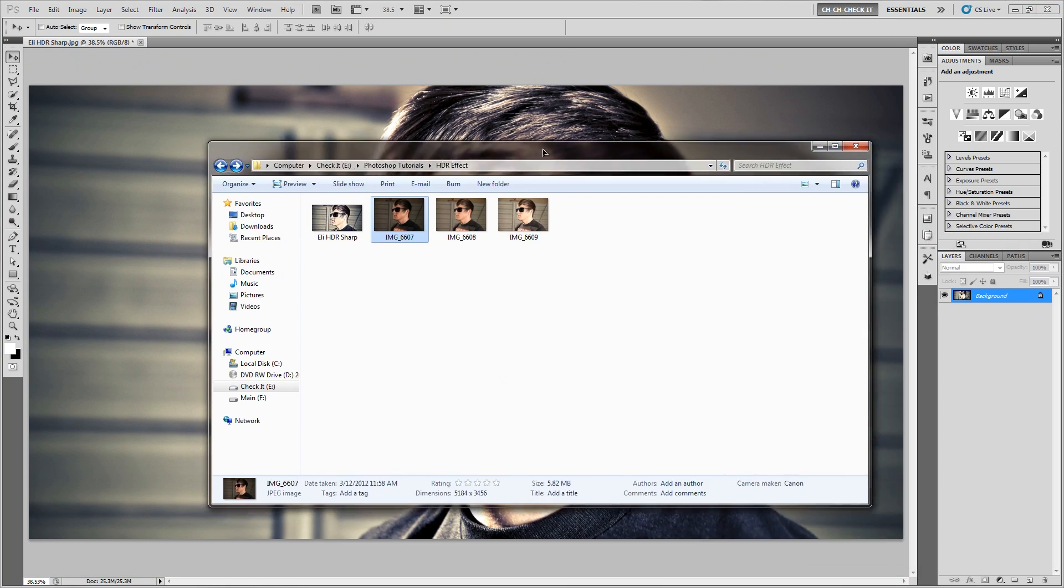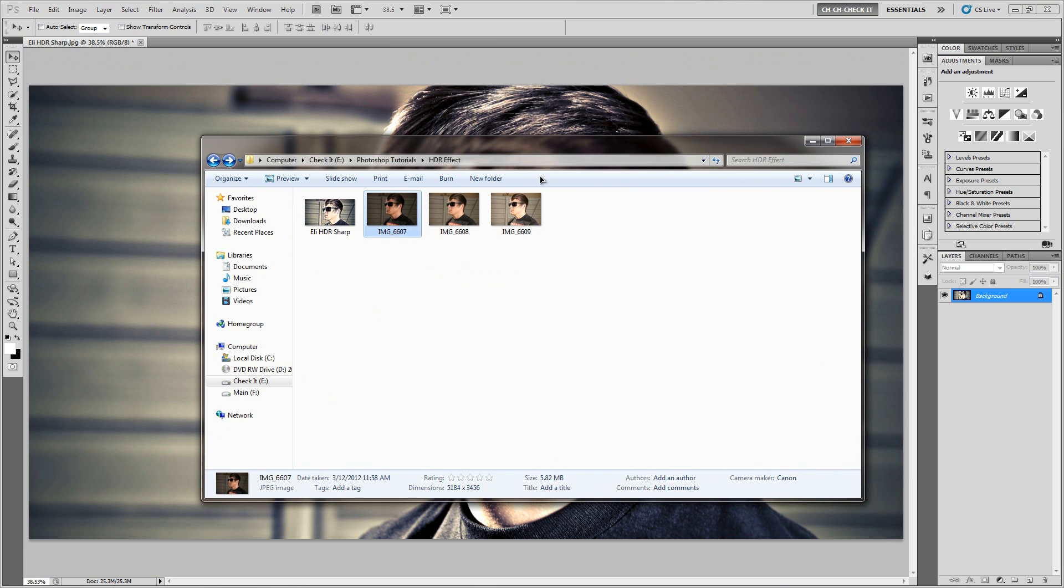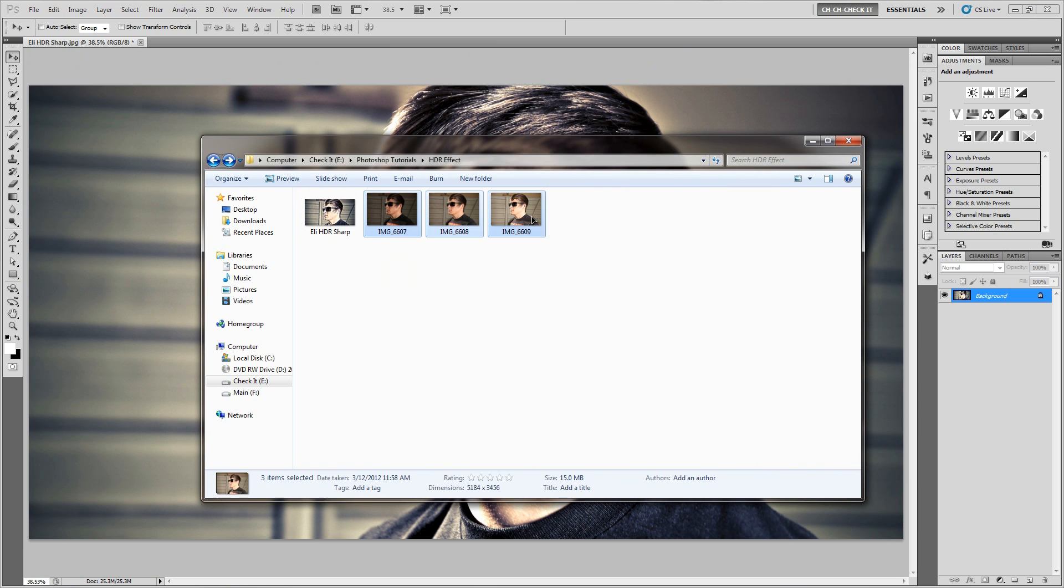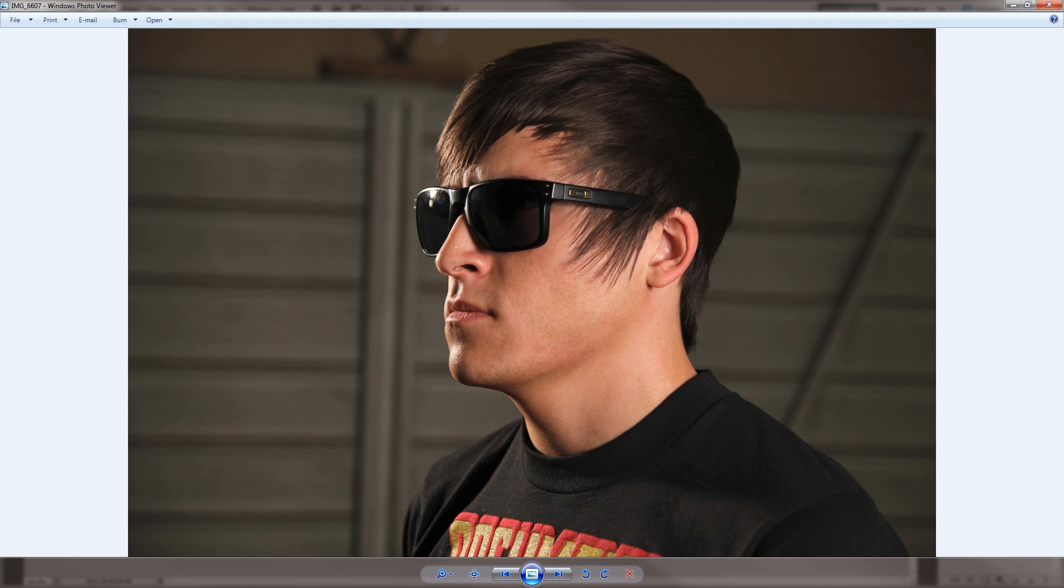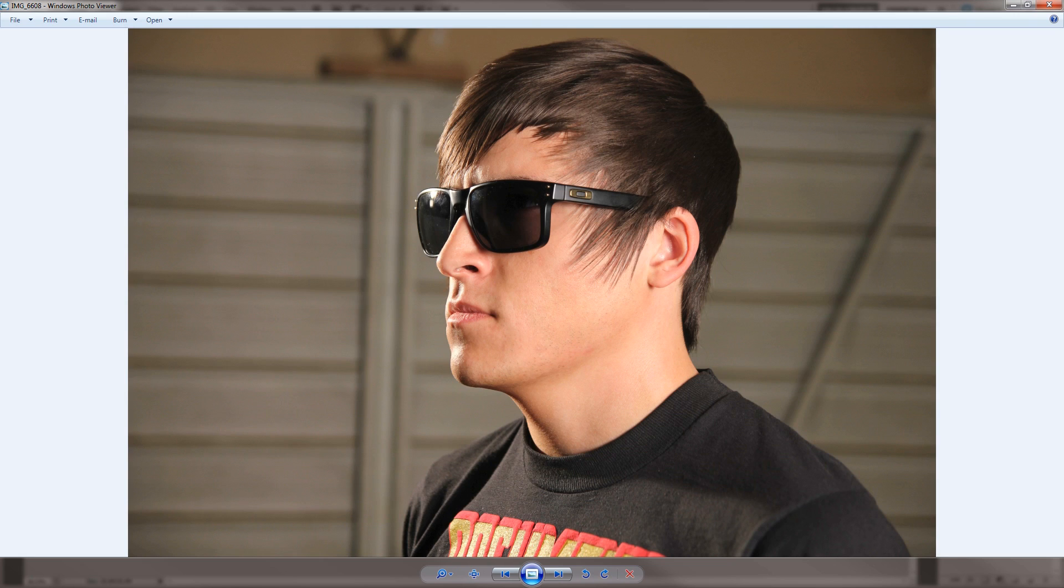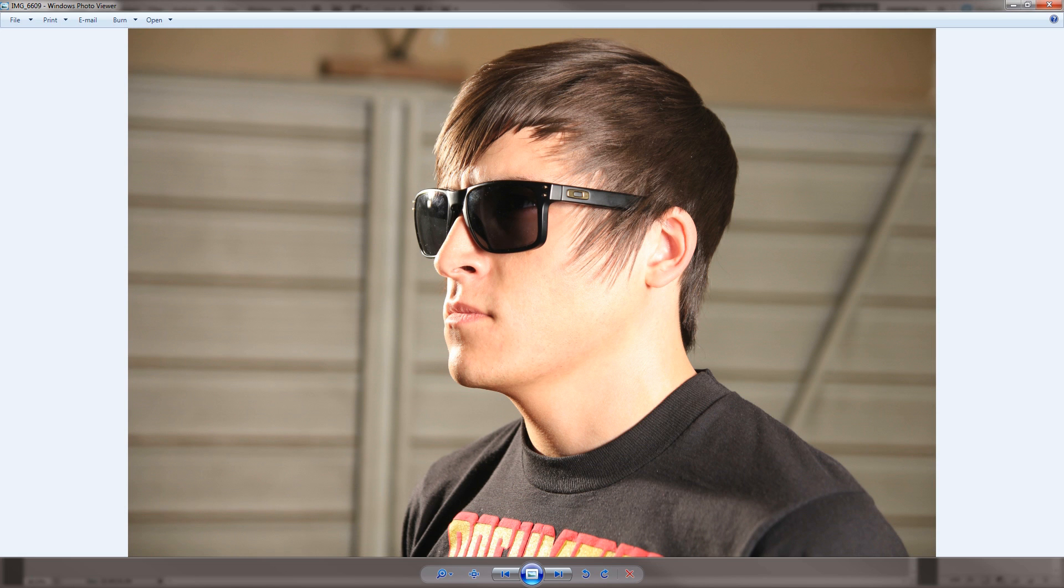So what you're going to need is several different pictures. I would recommend at least three. So the ones that I'm using are a picture of Eli. I started off with a picture that was a tad too dark, and then I took another one that was about right on the money in terms of exposure. It's not too bright, not too dark. And then the third one was just a little bit too bright.